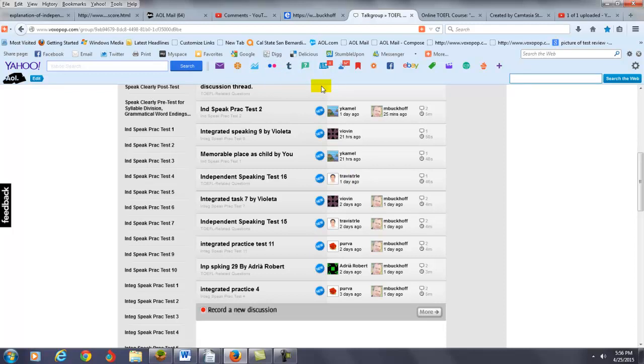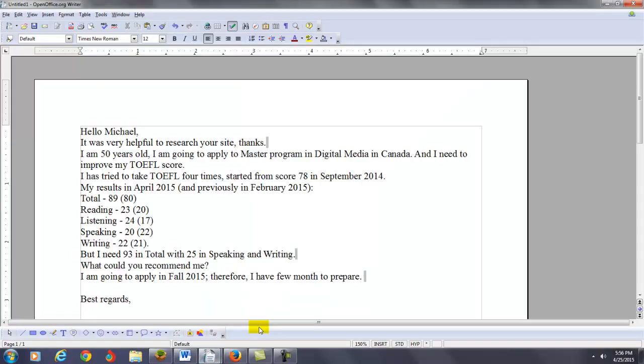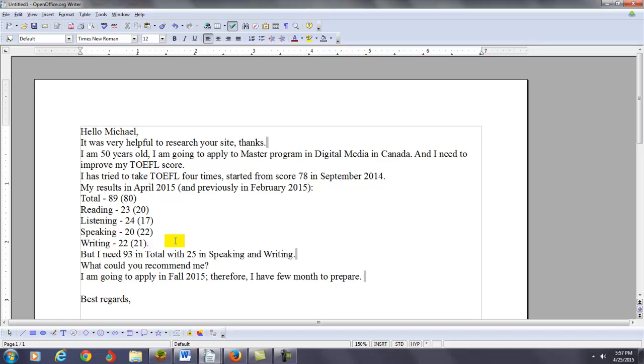Now, also, you can begin posting independent and integrated writing practice tests on my website. And, again, it takes me maybe one to two days to get back with you results so you can see your score, so you can measure your progress. So, what do I recommend for you?